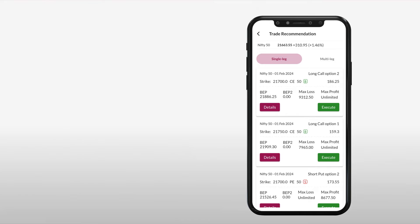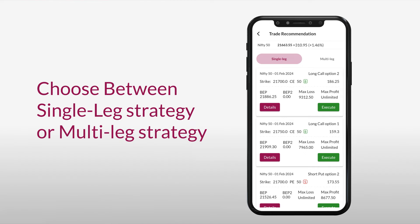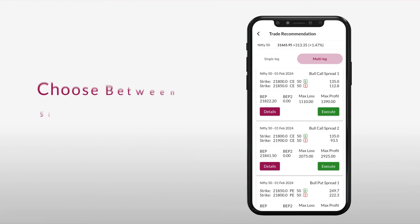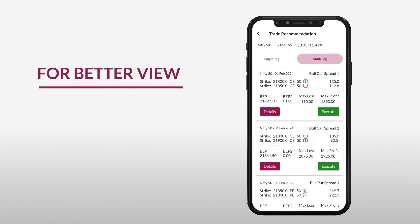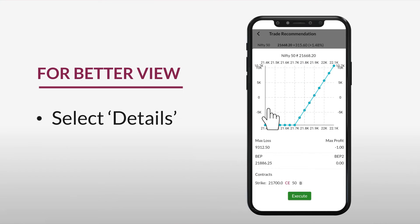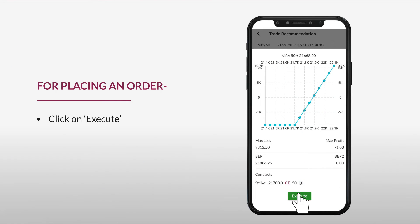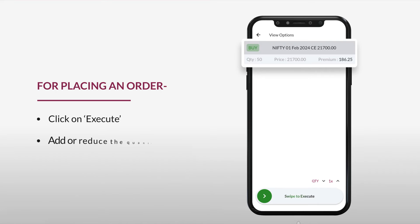Here are your preferred option strategies. You have the option to choose from either a single leg or multi-leg strategy. To get a better view of your preferred strategy, select Details. Here we provide you the payoff chart and other details of your strategy.